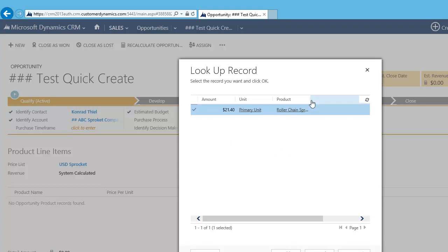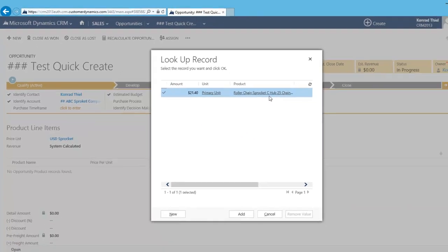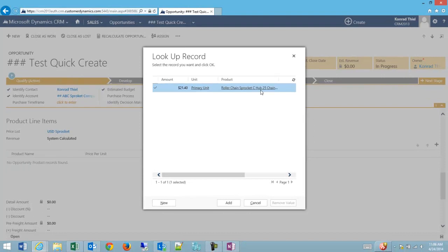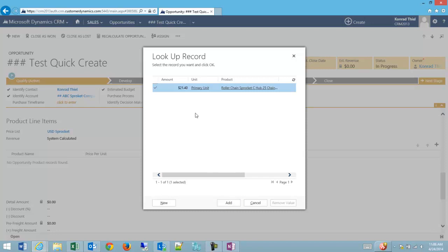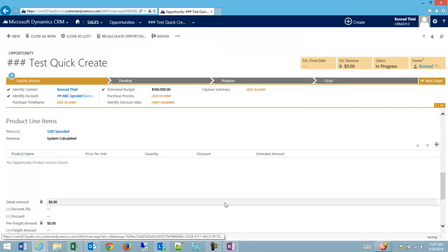And then I can see I have one product listed in here that is a roller chain sprocket C-Hub with 25 teeth, and this is just an example product. It's a primary unit and the amount of them is $21.40. The units would be if I was selling by weight or by volume, where this would say pounds or kilograms, but in this case, because it's just a count, it doesn't matter.